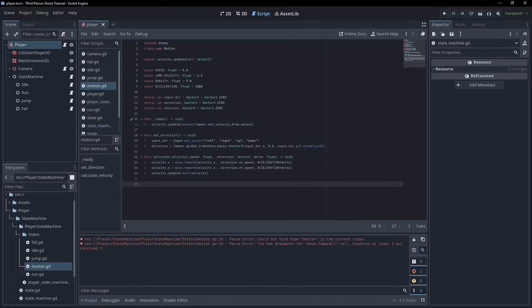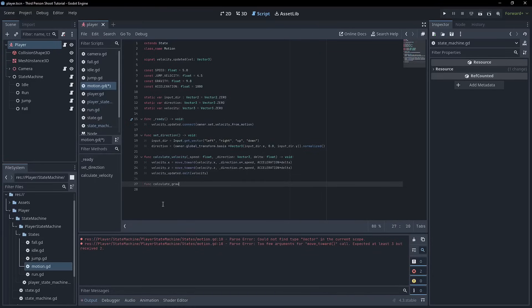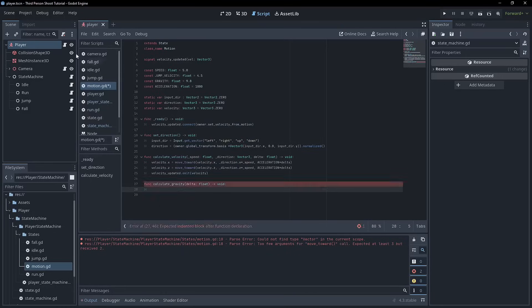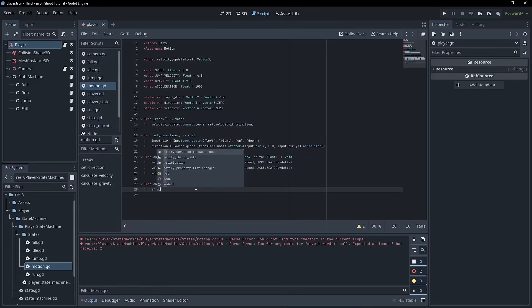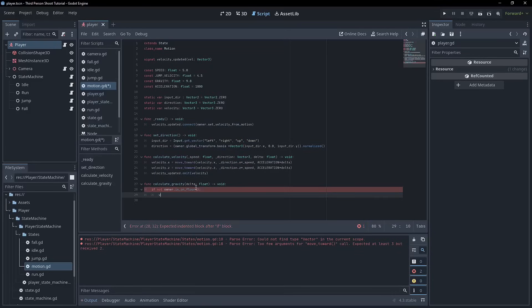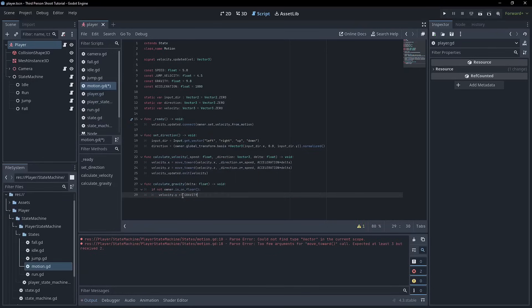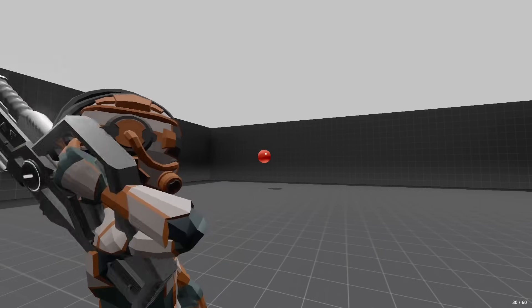Okay. Finally, we need to calculate gravity, right? So we can go func calculate gravity. And it really is just going to take a delta, which is a float and returns void. And this really isn't going to be that different from this particular calculation. So we can just go if not owner dot is on floor, then velocity dot y plus equals gravity, which is a constant we created before multiplied by delta. Okay. So now we've got a fairly bare bones state that we can inherit from. Let's get started creating the individual states that actually control the character.